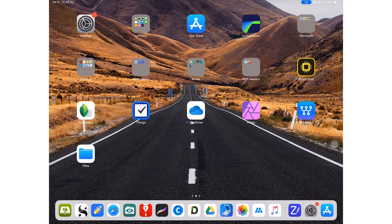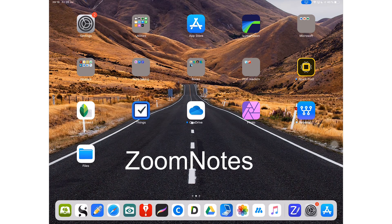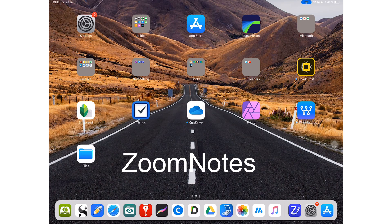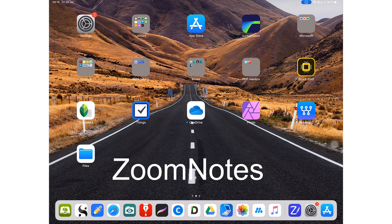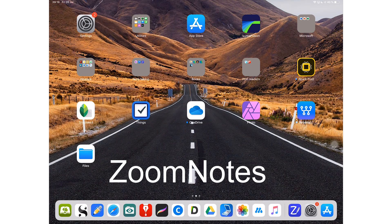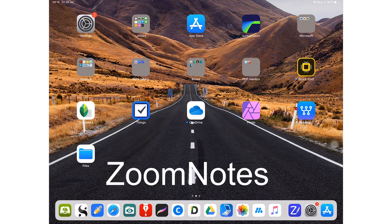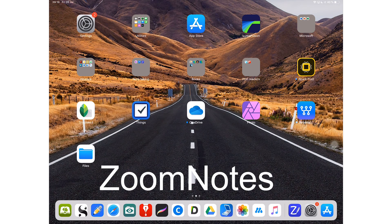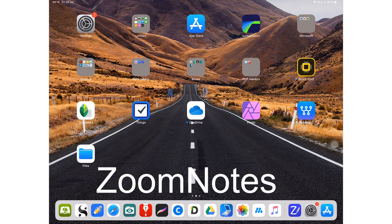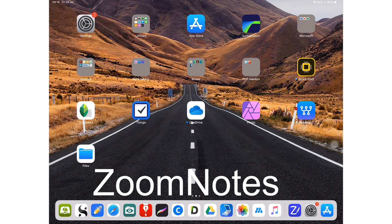Hey guys, it's Robsy back with Paperless Student. In today's video, I will be showing you 12 things that make ZoomNotes the ultimate note-taking application.